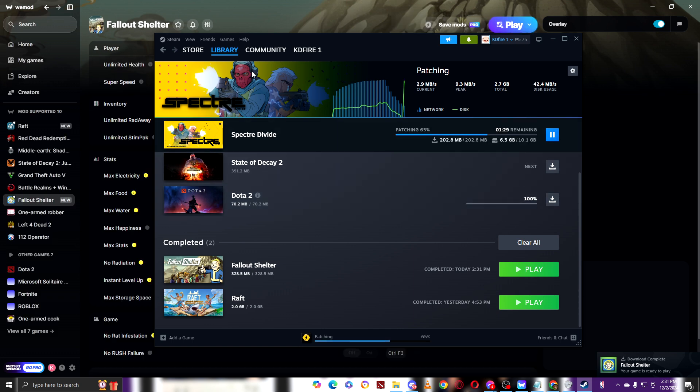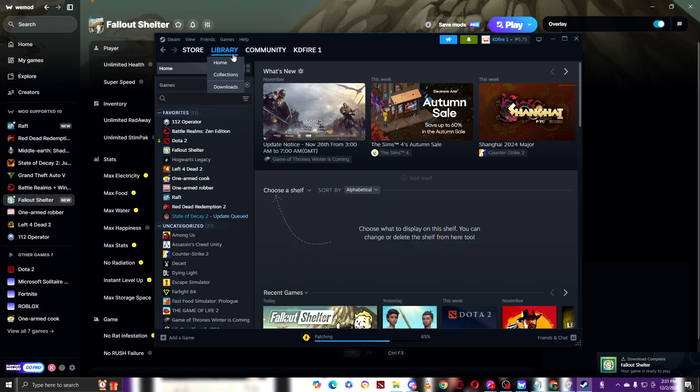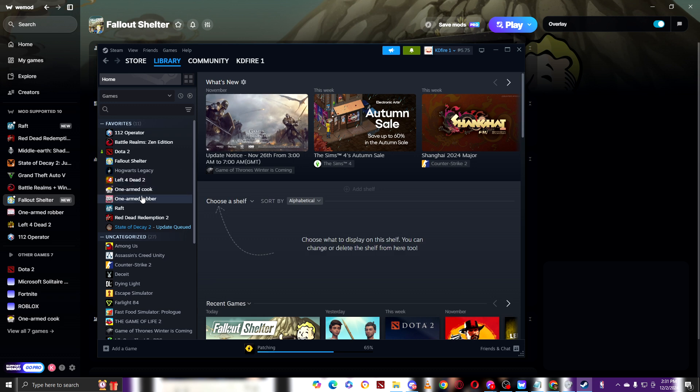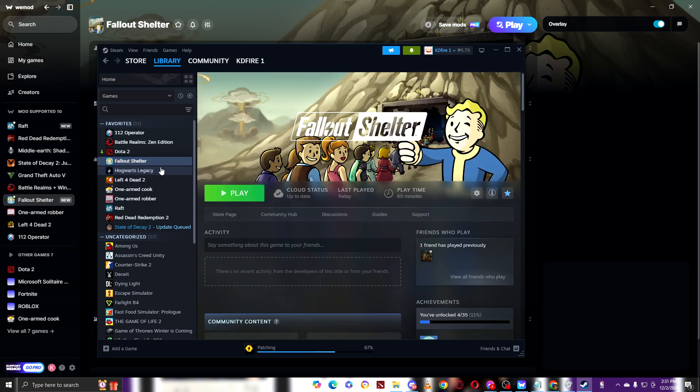And there you go. As you can see, right now we have the Fallout Shelter right here.